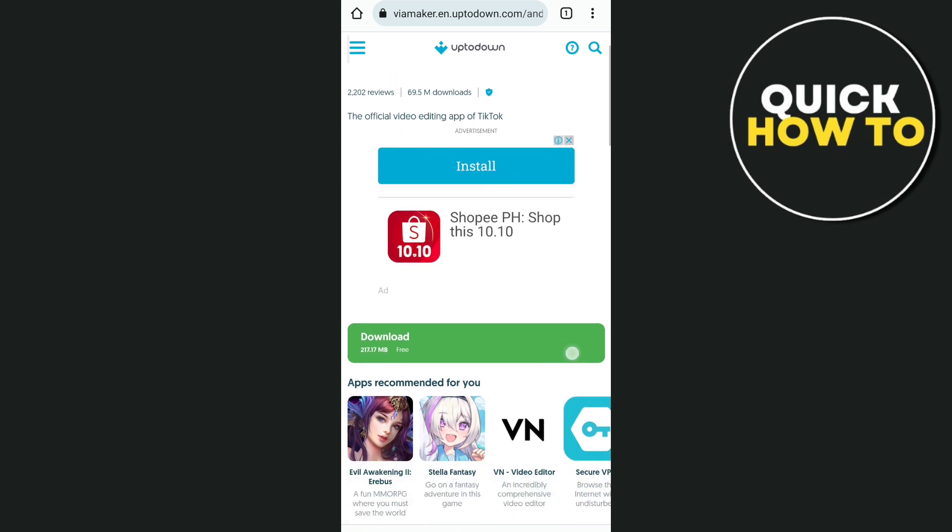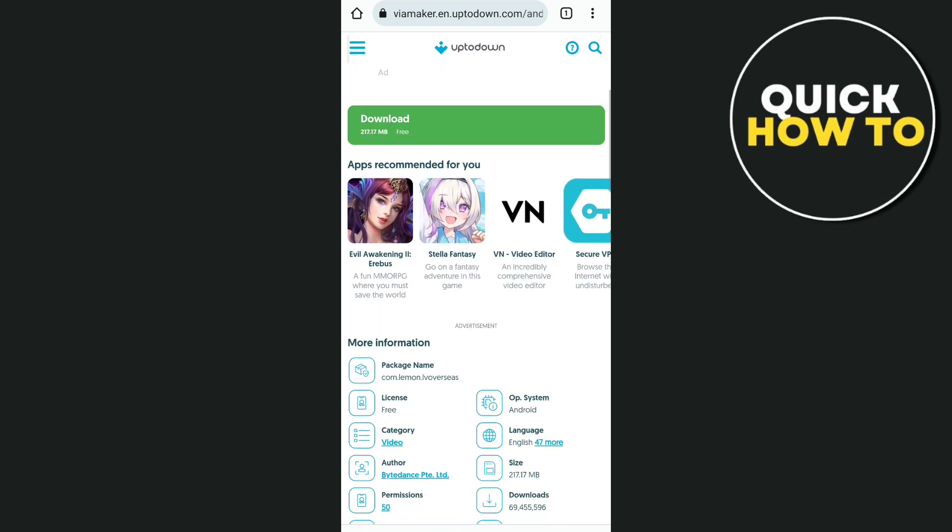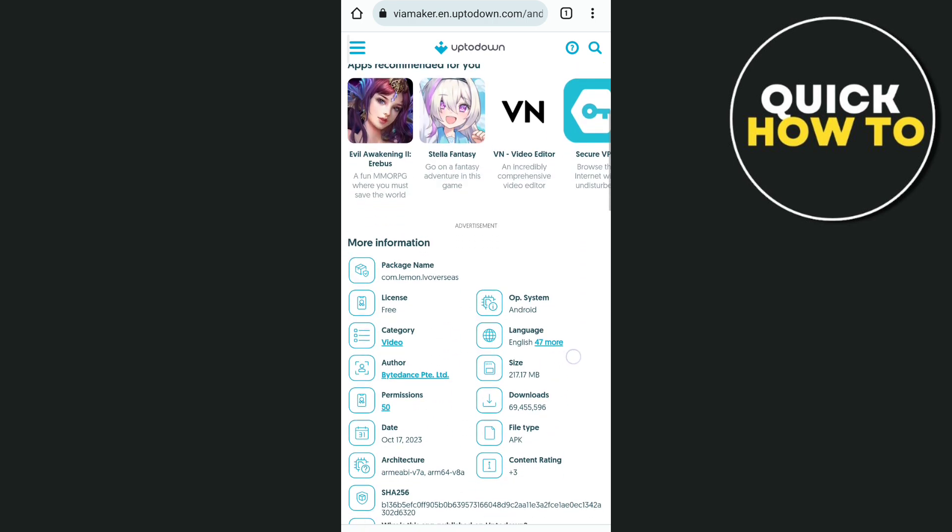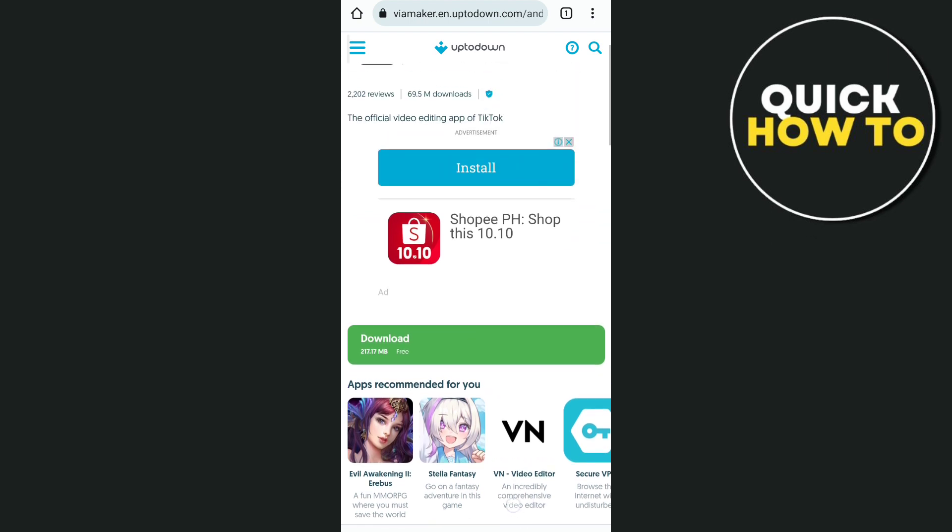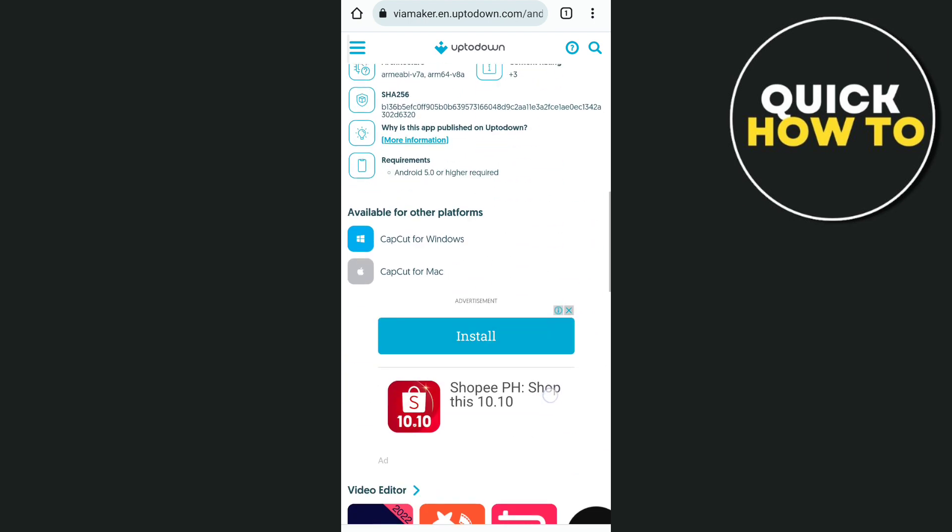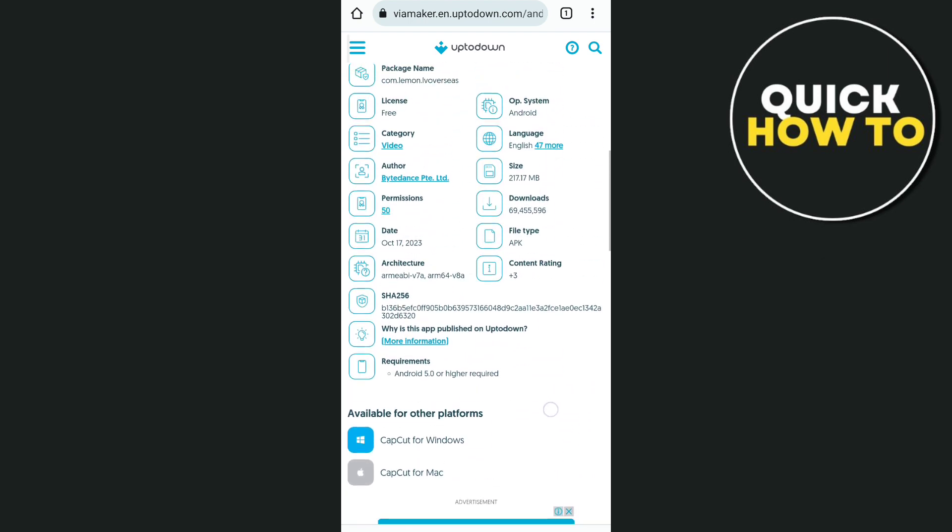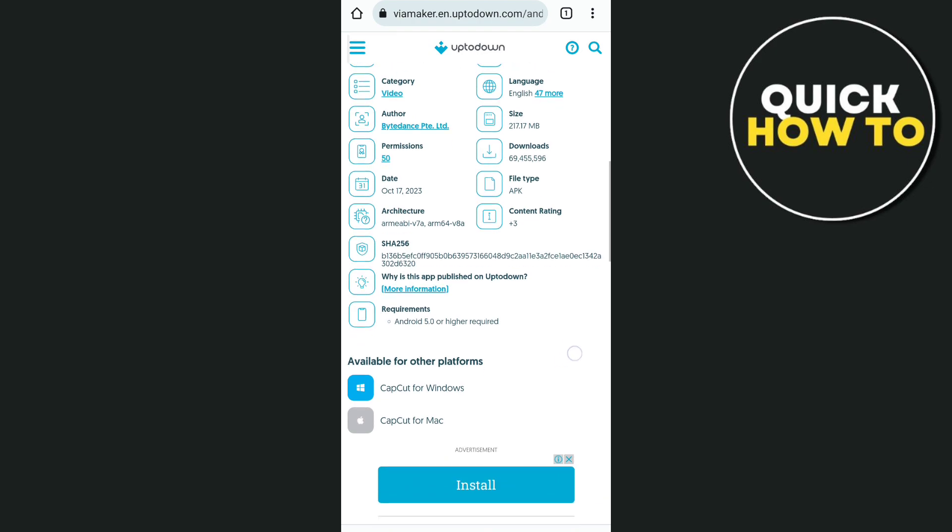That's how you download CapCat in Android. Thank you for watching. Please like and subscribe to this channel, and don't forget to ring the bell icon to get notified on the next video.